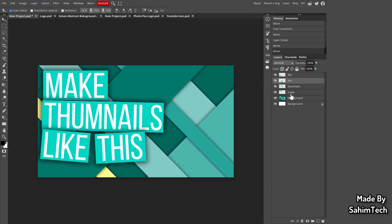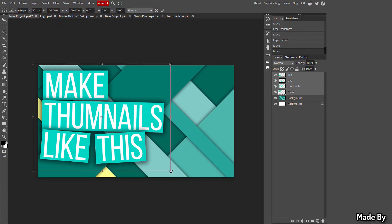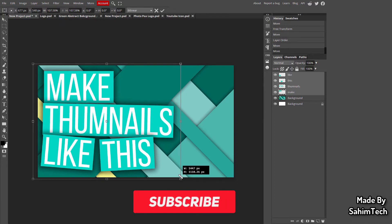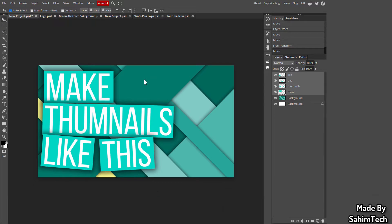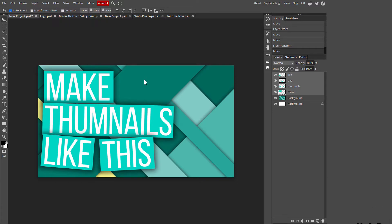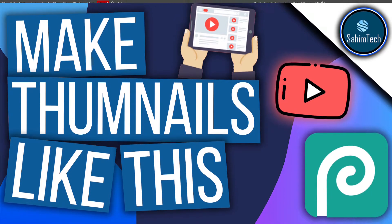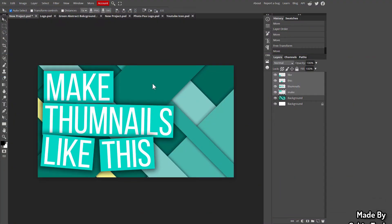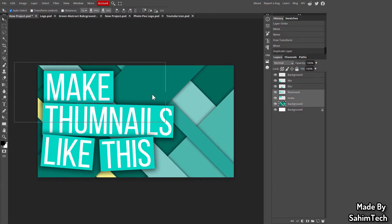Select all the text and rectangle layers by holding Ctrl, hit Ctrl+T, and resize them all together at once — a great trick to save time. Now the thumbnail is already looking pretty cool. I recommend also adding your face or an icon so viewers know what your video is about.